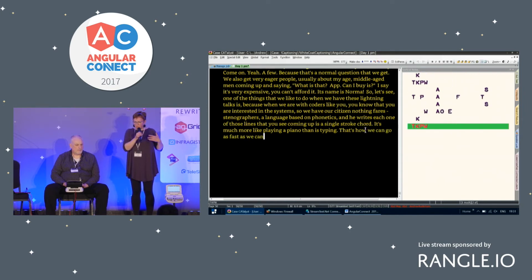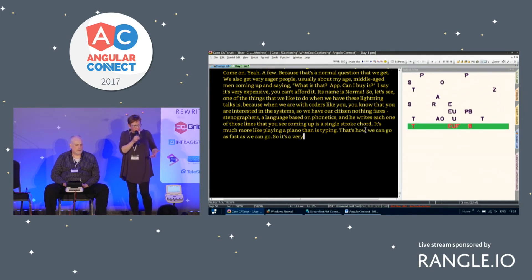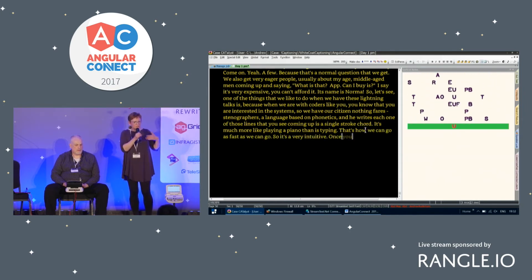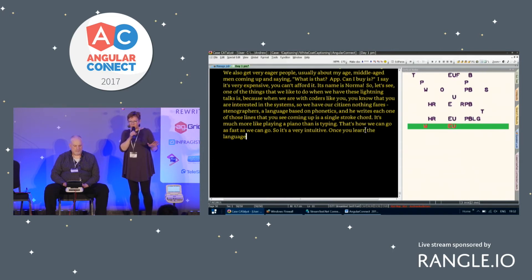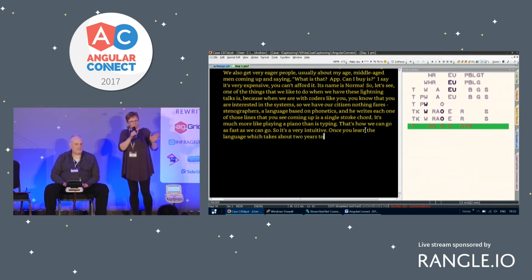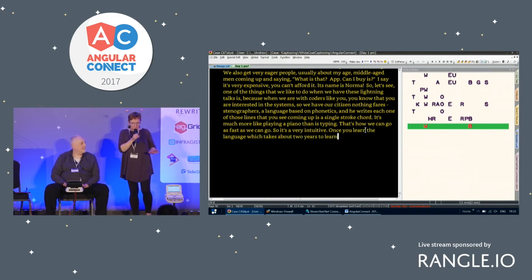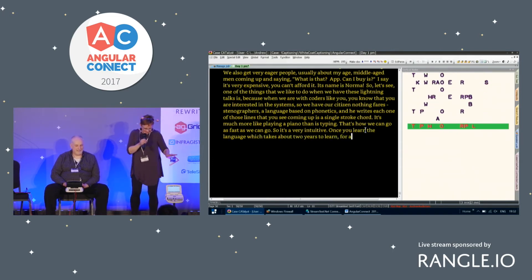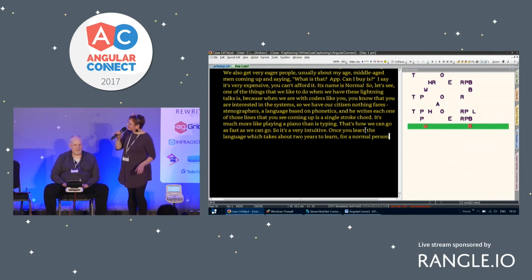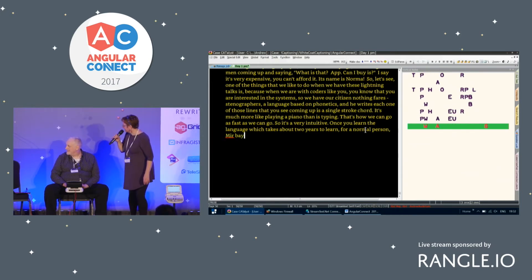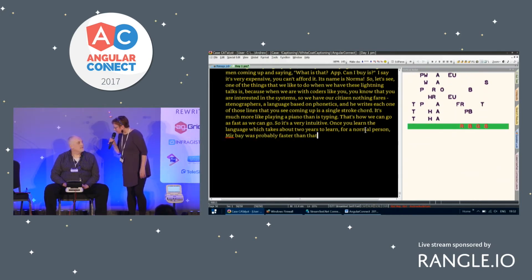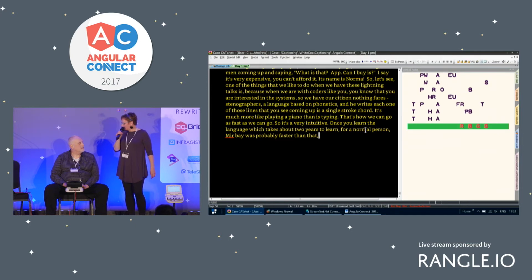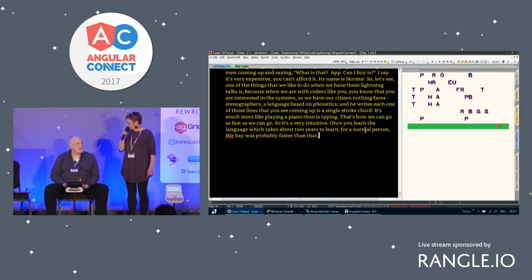It's a very sort of intuitive, once you learn the language, which takes about two years to learn for a normal person. Mirabai was probably faster than that. Andrew was probably faster than that because Andrew taught himself steno, if I remember. Yeah.